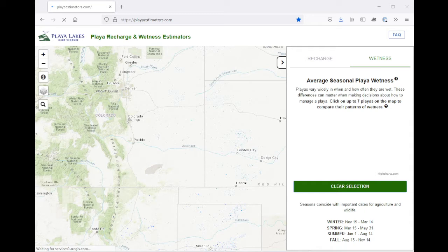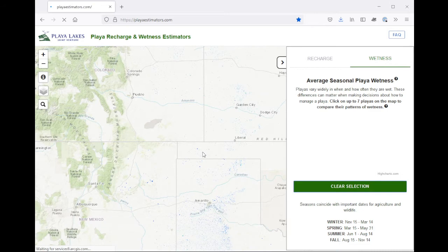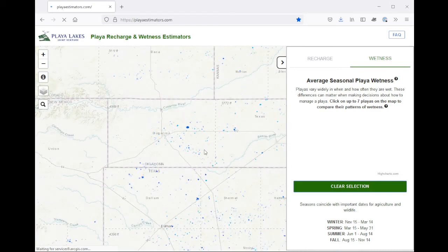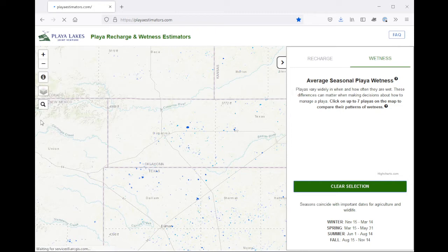When the map first loads, you'll be able to pan and zoom using your mouse, or the plus and minus buttons in the corner, or jump directly to a location with the search bar.